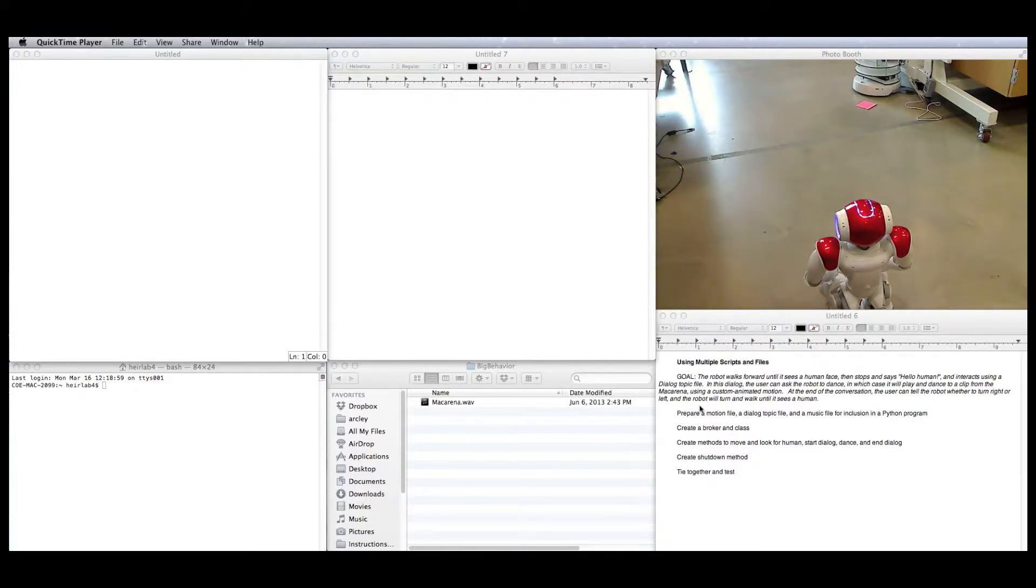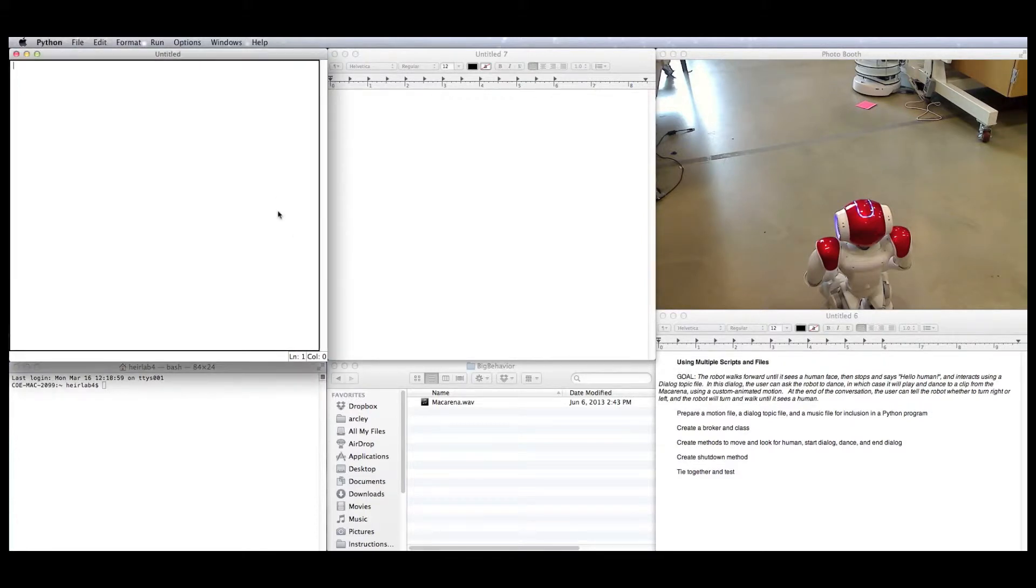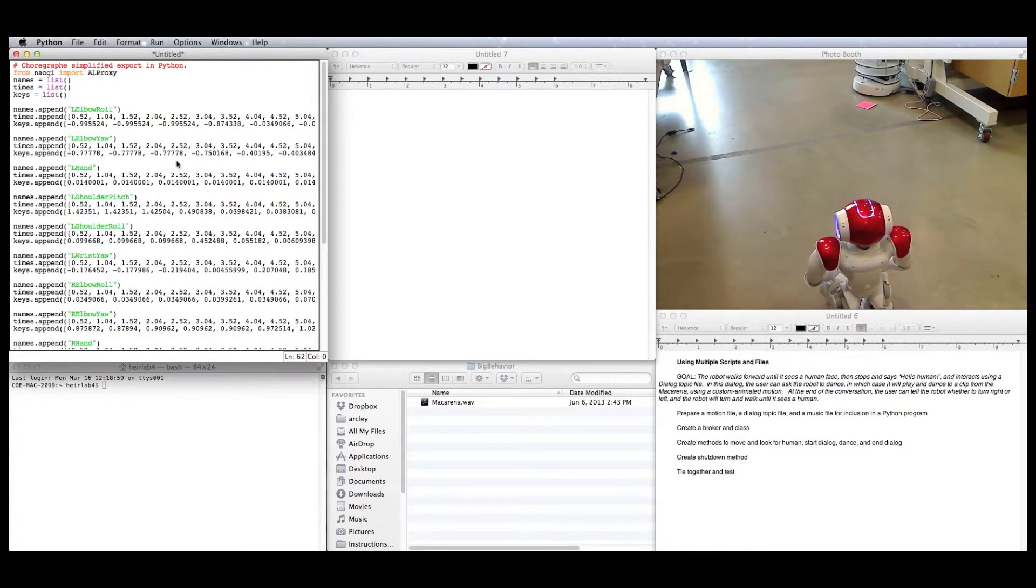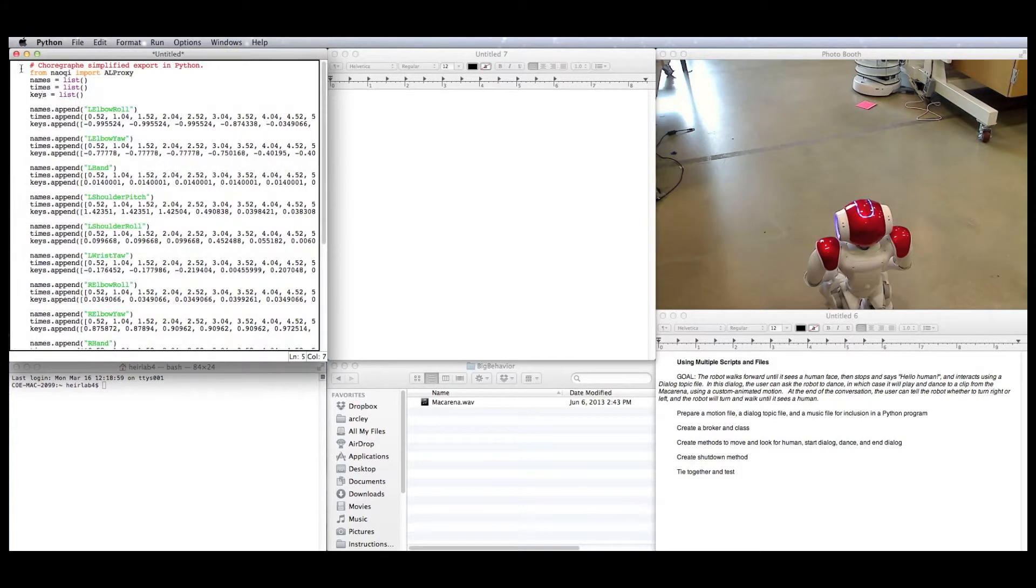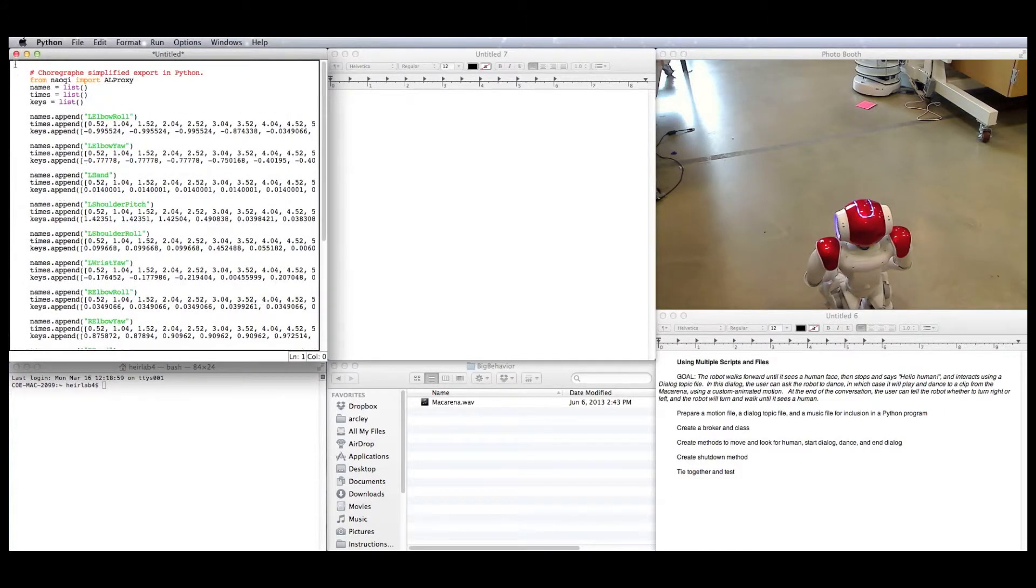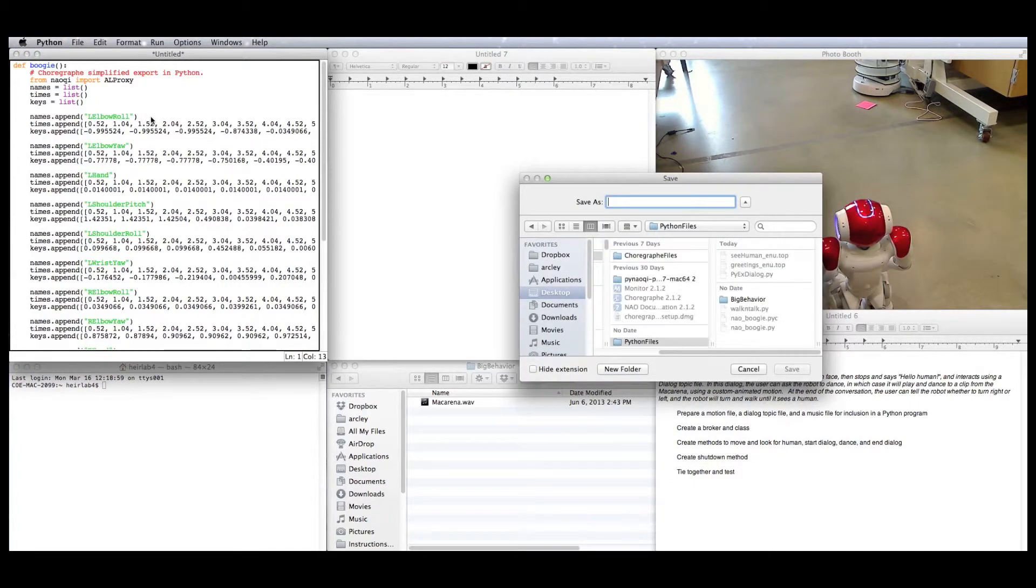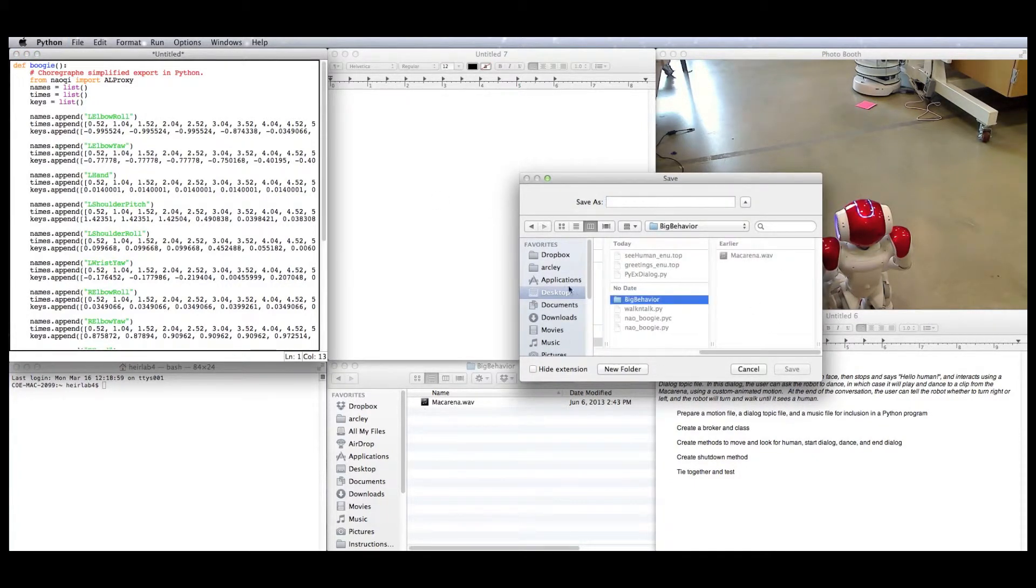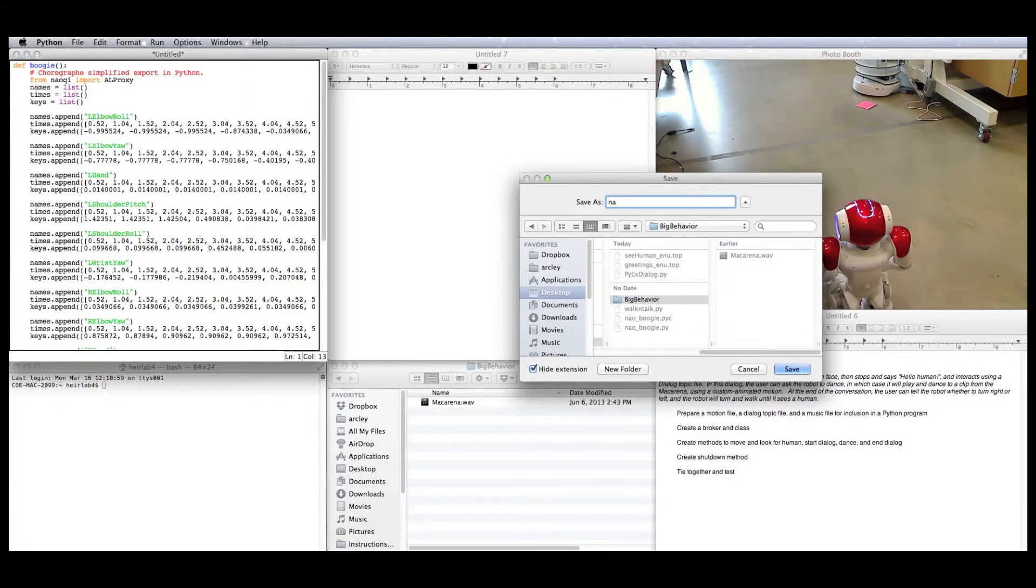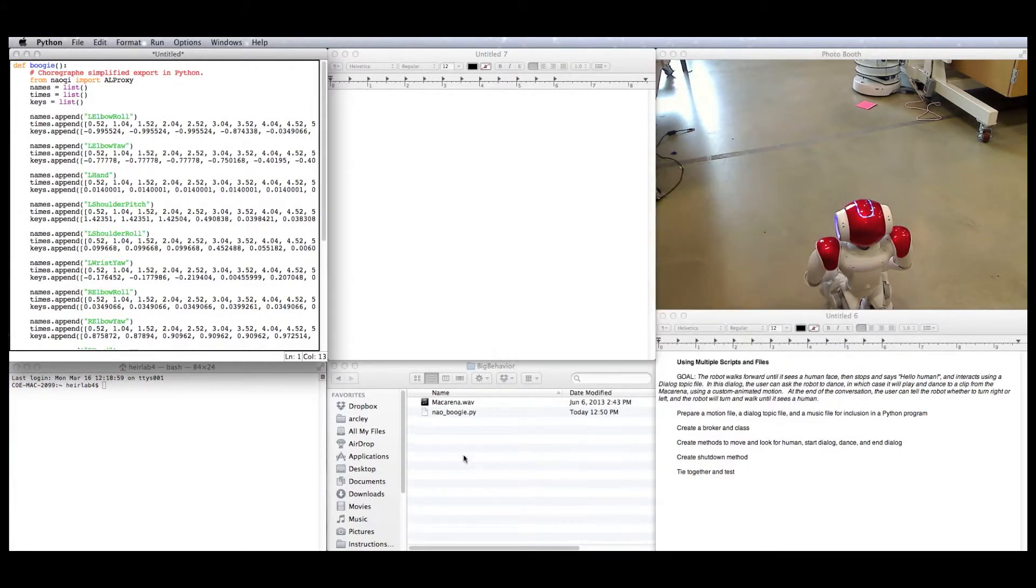And because we've got so much to go over, I'm going to be copy-pasting like mad. Before we started this tutorial, I made the robot do a Macarena using a custom motion animation in Choreograph, and then I exported it to Clipboard. So here it is. We're going to format, indent the region, and we're going to put it inside of a method. I'm going to call it boogie. So the robot does the Macarena when we call the boogie method. We'll save this in its own file in big behavior right here. We're going to call it nao_boogie.py.